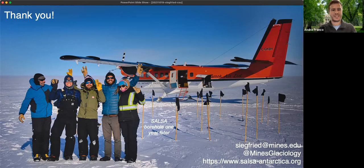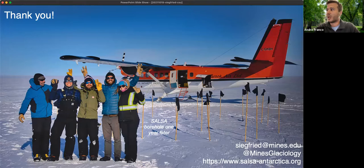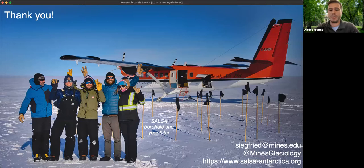Thank you very much, Matt — that was fantastic. Really fascinating to see a scientific hypothesis develop all the way from inception to testing, and as a biologist it's exciting to think about these subglacial lakes as ecosystems with carbon and nitrogen cycling. Please continue sending questions through the Q&A button.